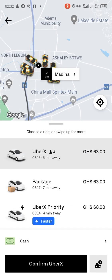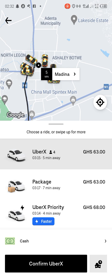Then the driver comes and picks your friend up. That's how you request a ride for someone. Don't forget to subscribe to this channel, like, comment, and share.